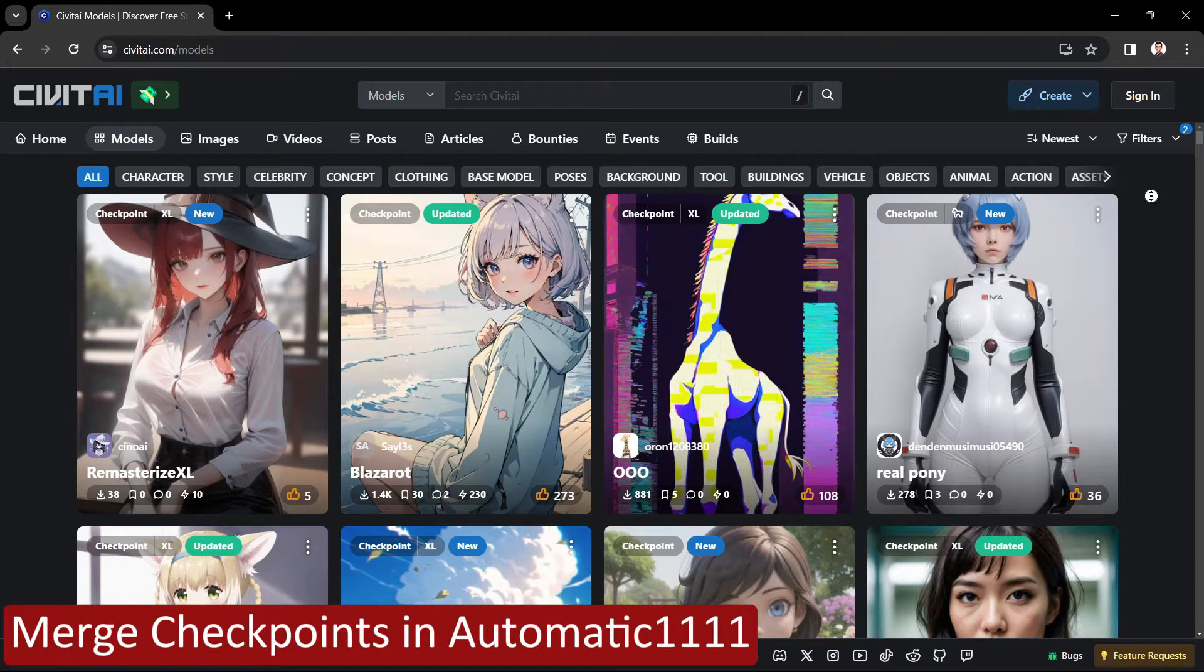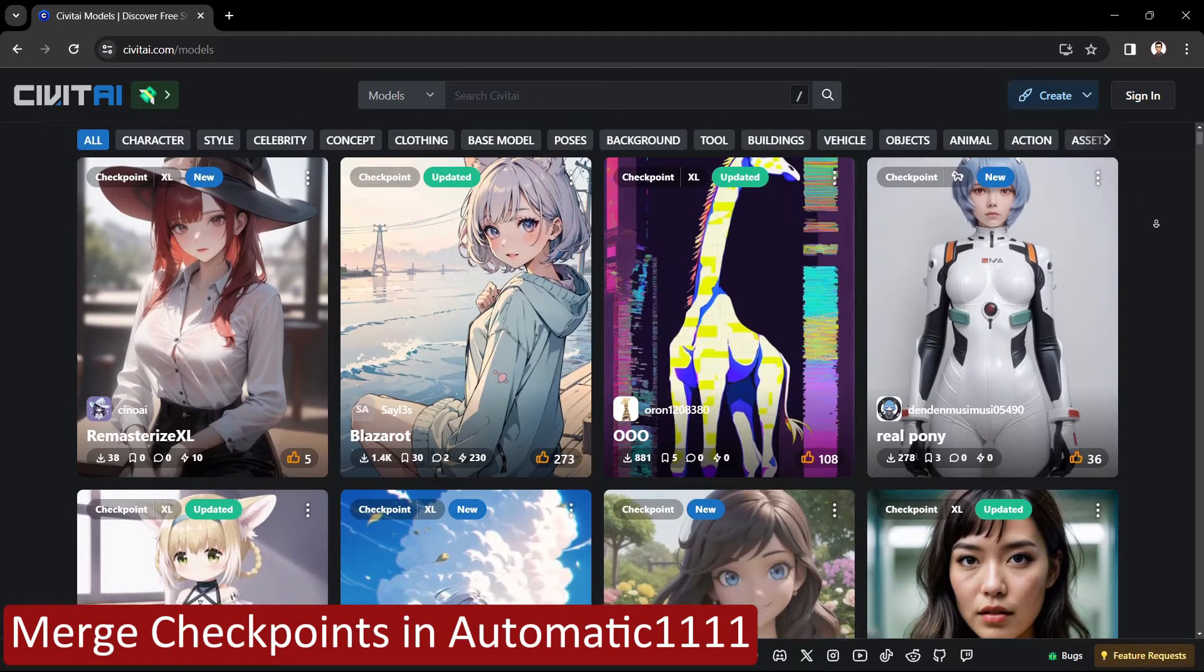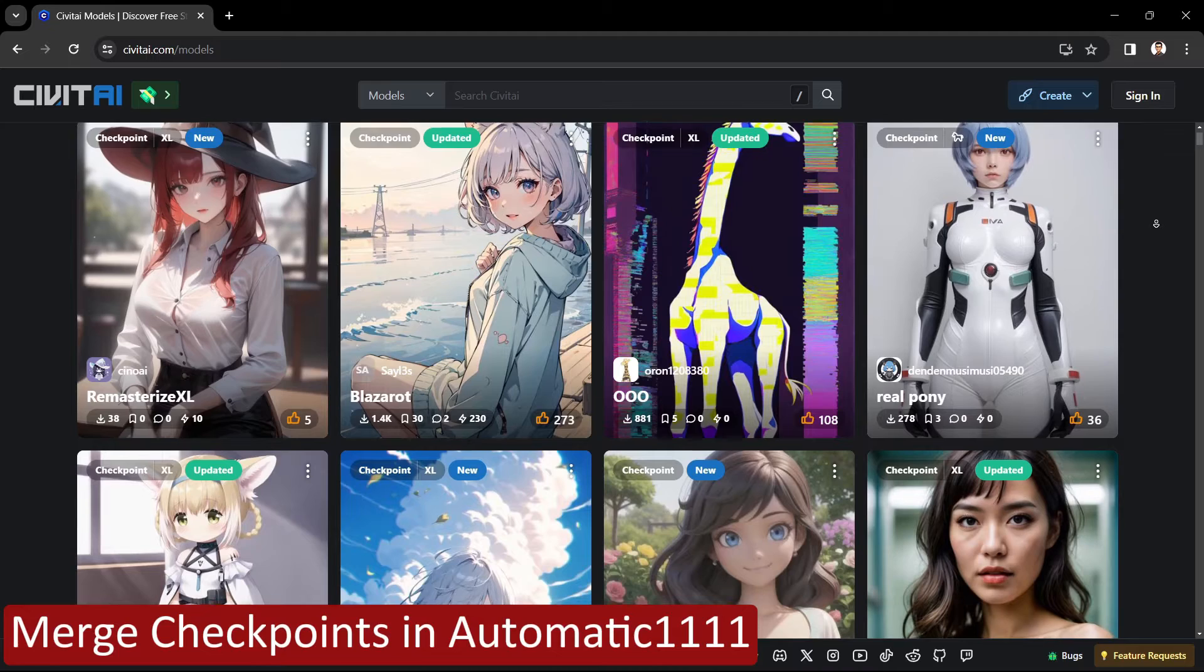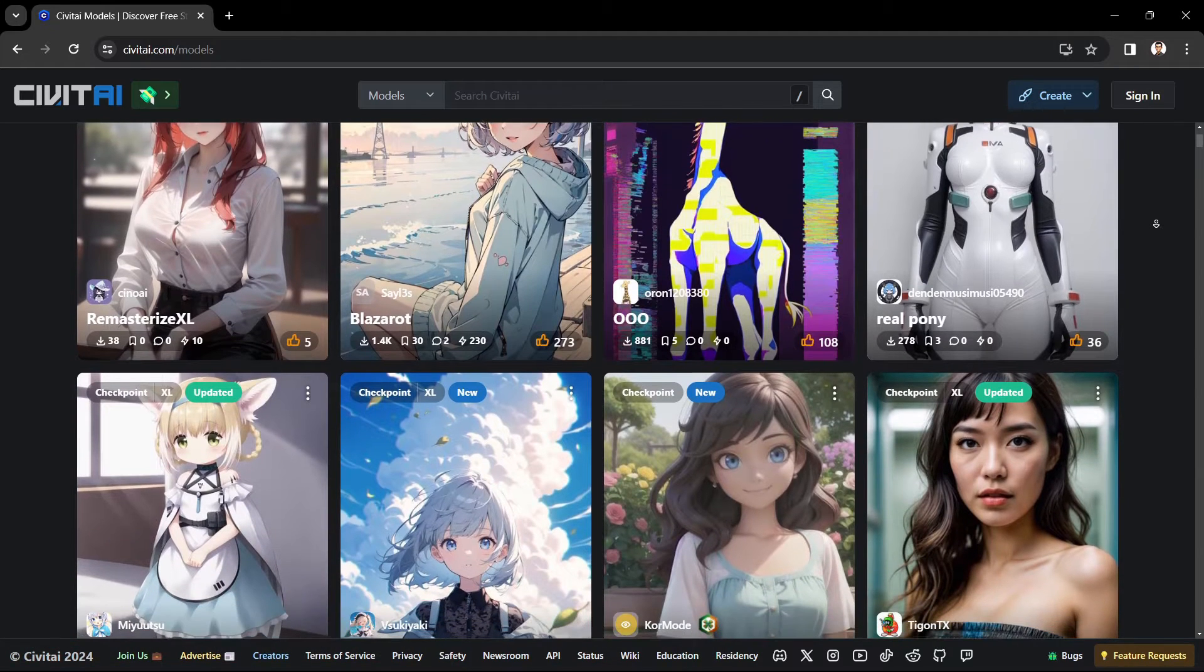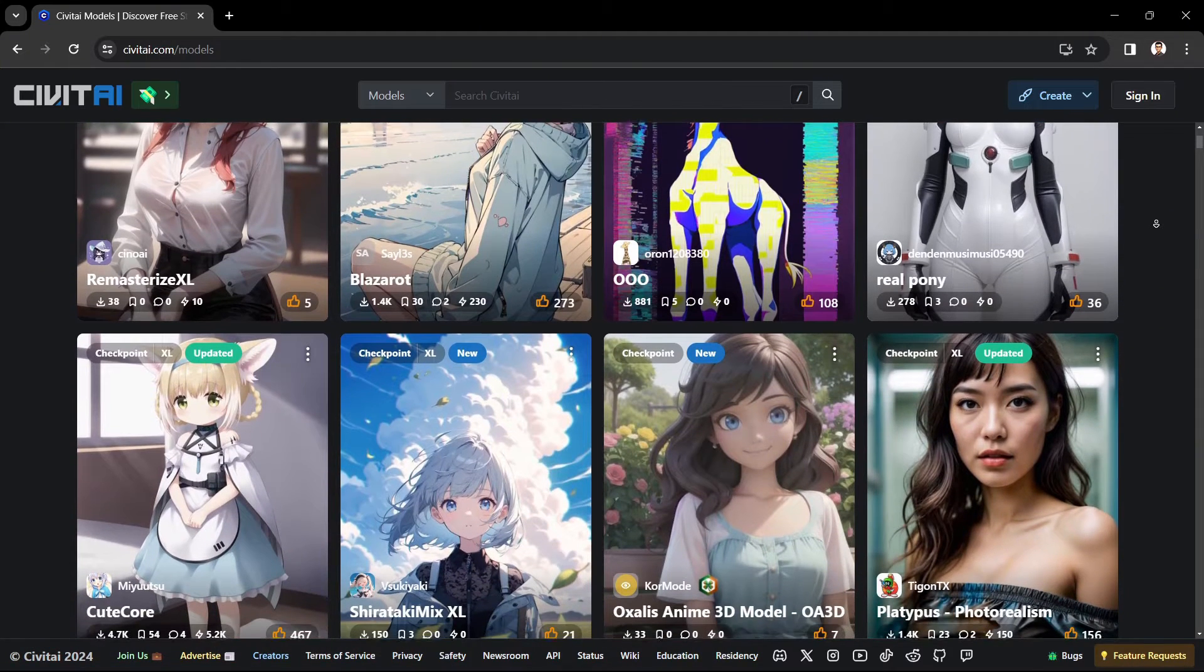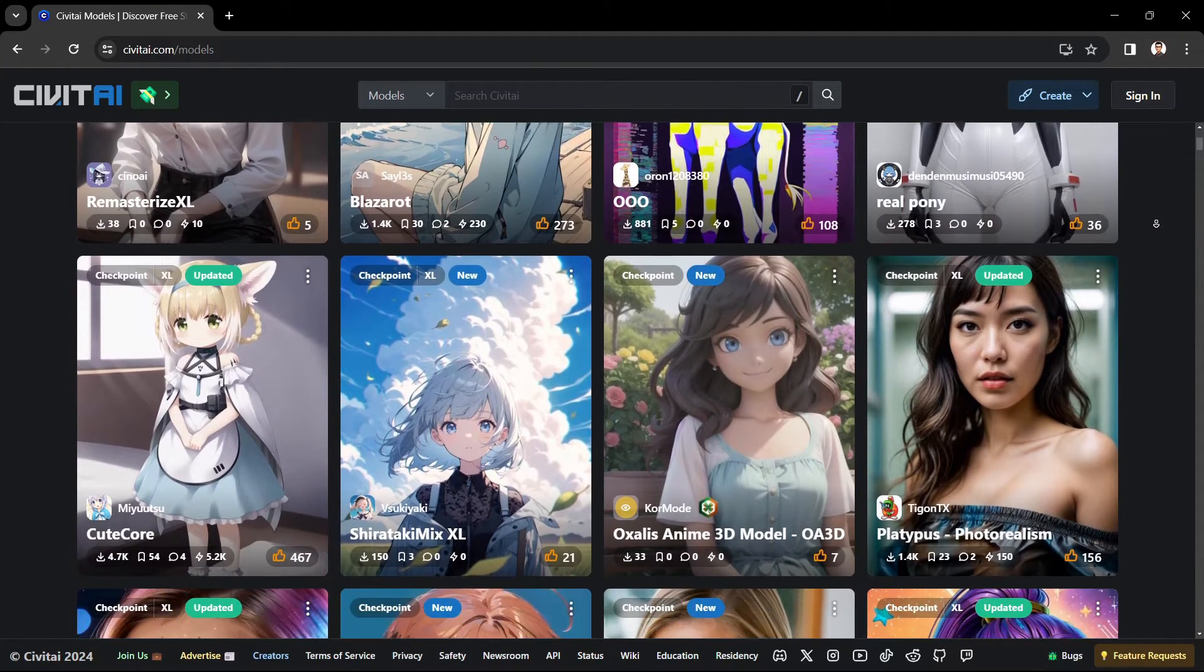Hello there and welcome. In this video I'm going to walk you through the quick and easy way to merge stable diffusion checkpoints in Automatic1111.